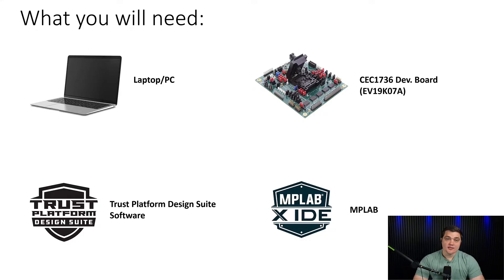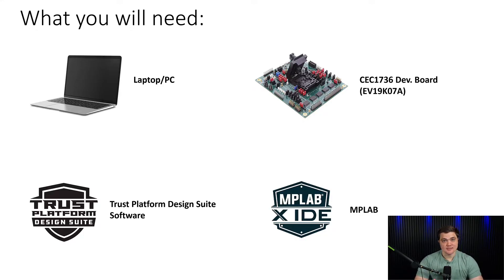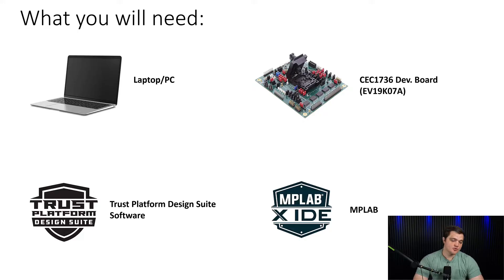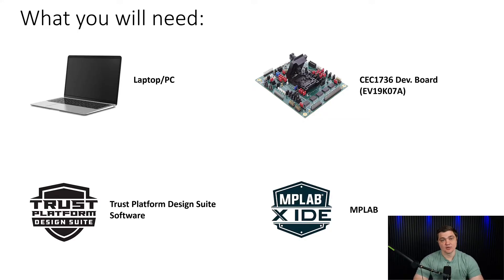On the software side, you will need the Trust Platform Design Suite. This is the main UI that we'll use to program the part. And it shares some dependencies with MPLAB, so you will also need the latest version of the MPLABX integrated development environment.